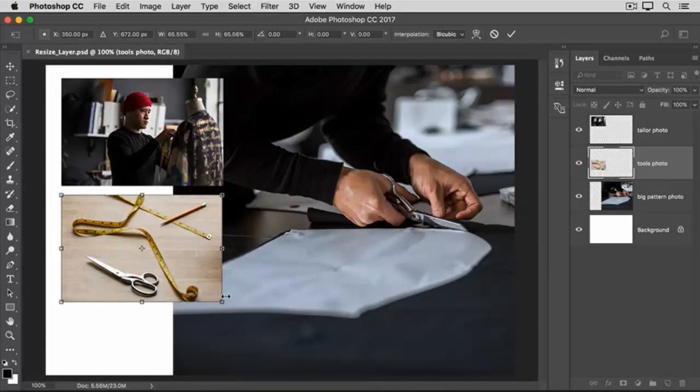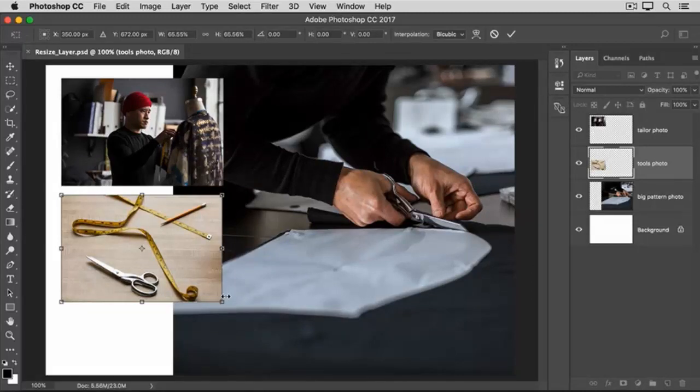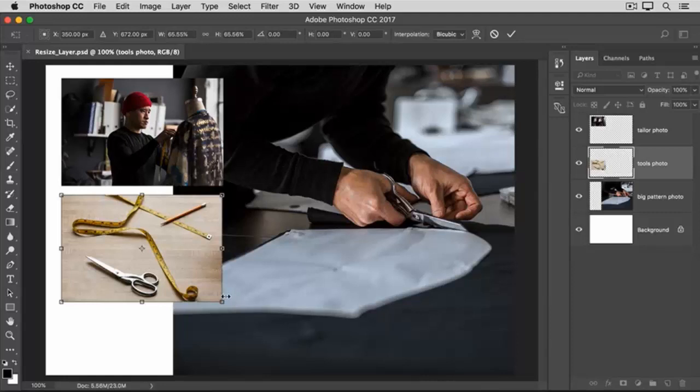By the way, it's fine to make layer content smaller, but in most cases, it's best not to make pixel-based content, like a photograph, a lot bigger than the original, or it may look blurry. The last step is to accept the change that you made with the Transform command.